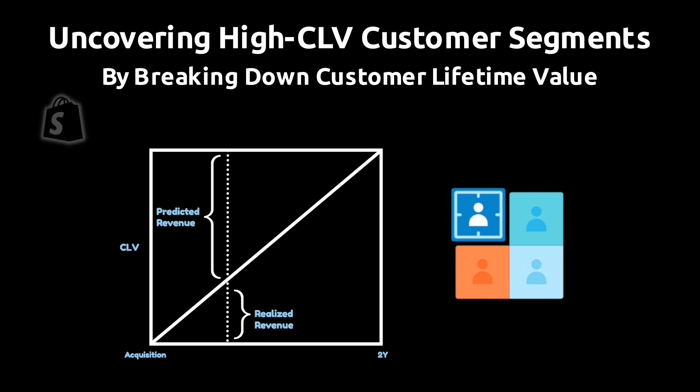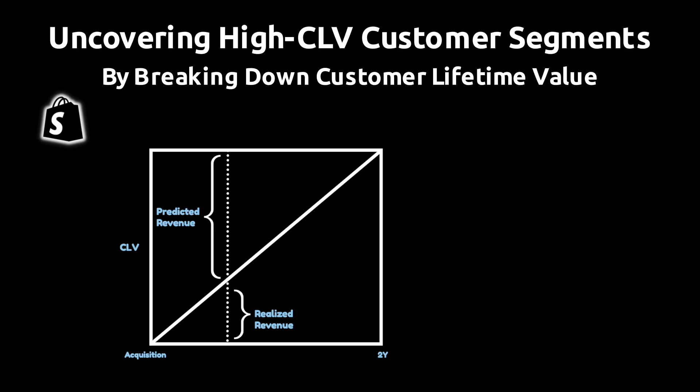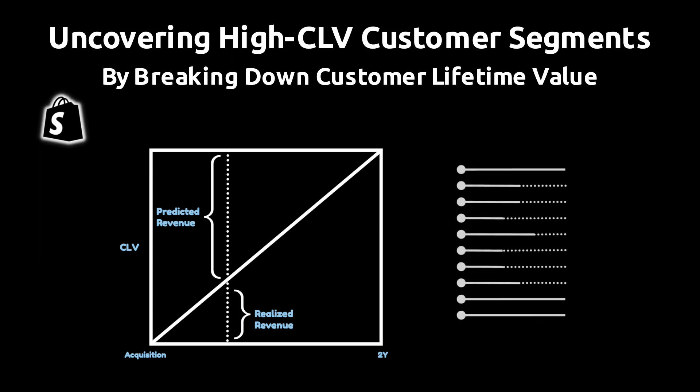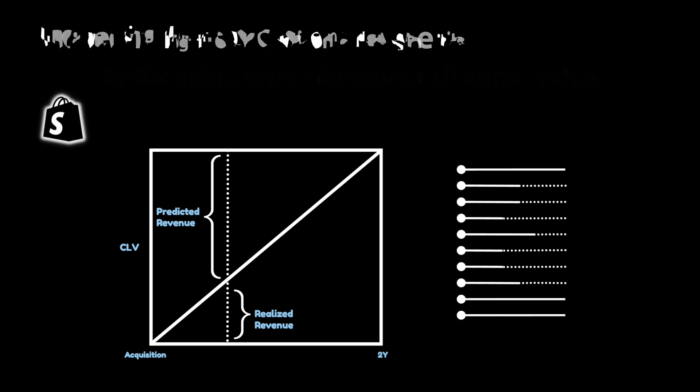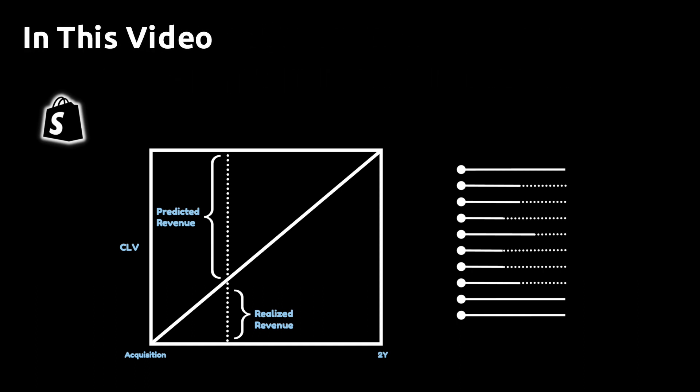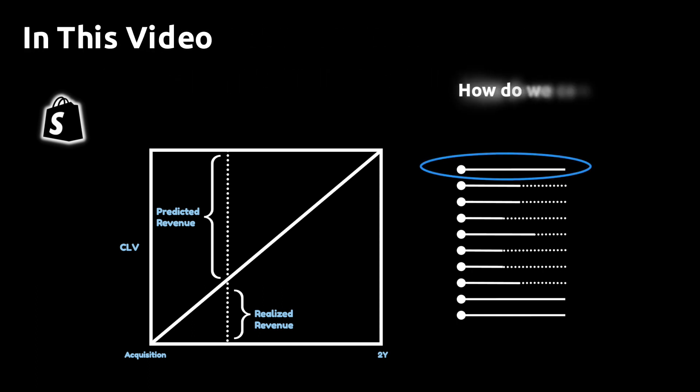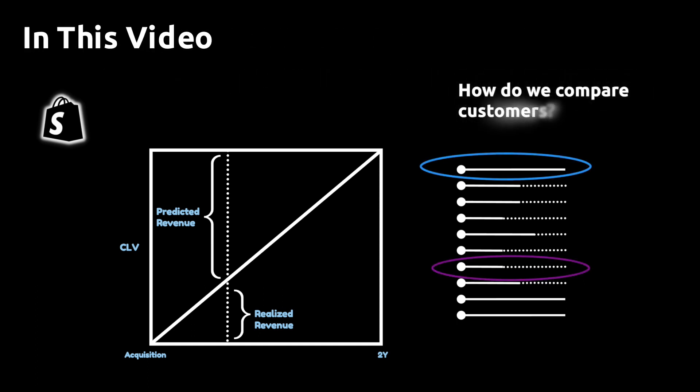I'm going to use Shopify as an example, but this type of analysis can be done for any e-commerce platform. In an earlier video, I showed you how to measure customer lifetime value in a way that allows you to compare customers acquired at different points in time. In this video, I'm going to show you how to do the actual comparison and filter out high value segments.